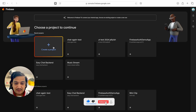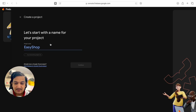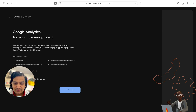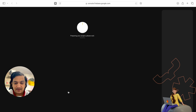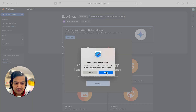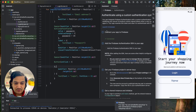The Firebase console has opened. You can create a project here, or connect an existing one. I'll create a new project — the name has been auto-detected as 'Easy Shop'. Click continue, disable analytics for now, and click 'Create project'. Our project is ready. Click continue, then connect and allow it. It is now connected to our Android application — you can see 'connected' in the Android project.